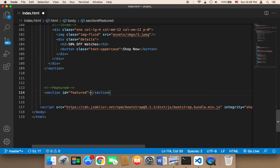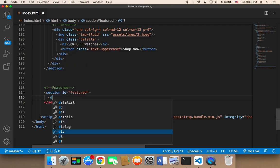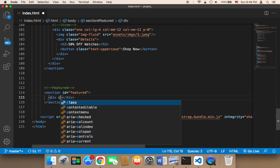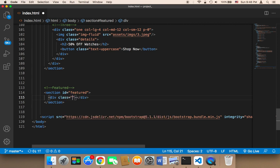Inside the featured section, I need a div with a class called 'container', which as usual will add padding and margin from the right and left. I'm also going to add 'text-center' because I want to center the text.